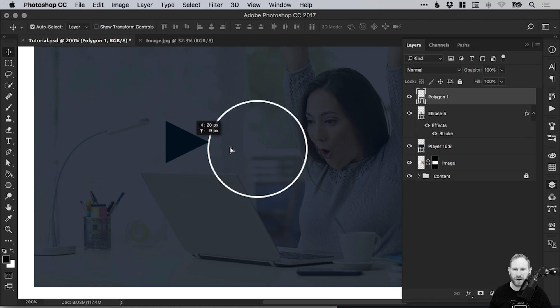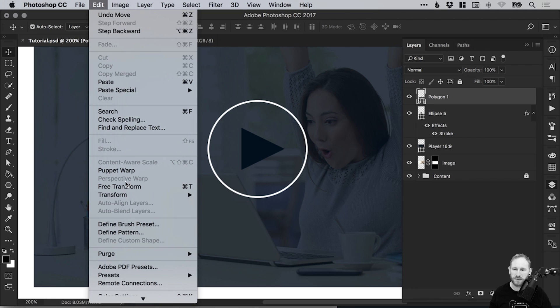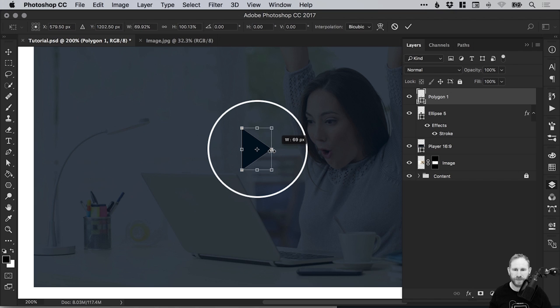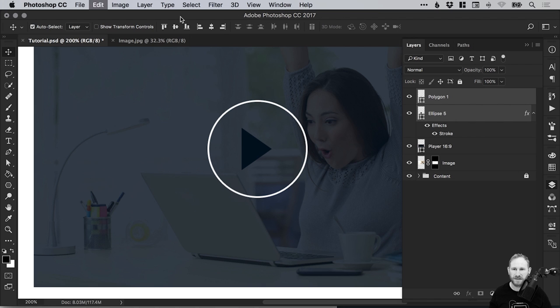We've got a triangle. Now this is a bit pointy for my liking, so I'm going to go to Edit, Free Transform. Remember that's Command or Control T. I'm just going to bring this right edge in by left clicking and dragging. We can then hold Shift and position this centrally within the circle using the alignment options.